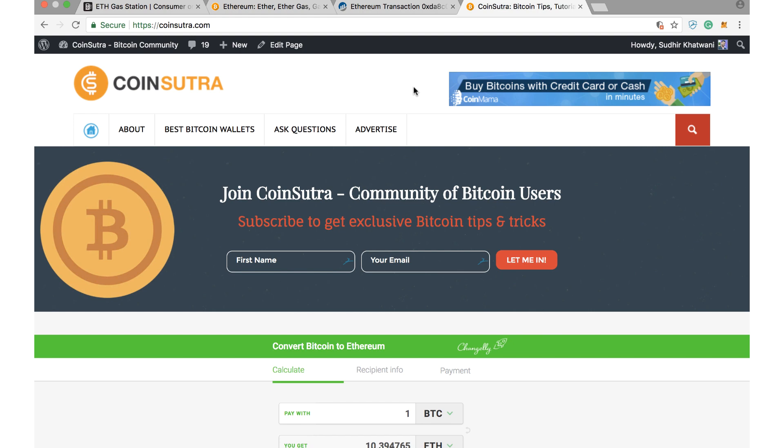Hey folks, Sudhir here, your host from Coinsutra.com. Just wanted to make a quick video on a very important concept of Ethereum. I think many of you who have transacted in Ethereum and Ethereum tokens must have felt and faced this issue many times when it says that your transaction has failed because of less gas or it is out of gas.